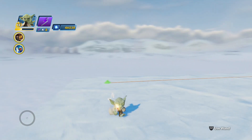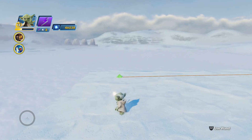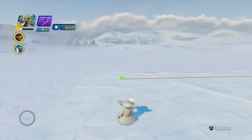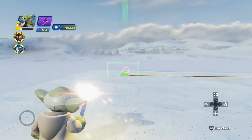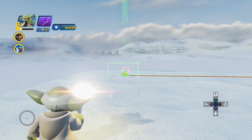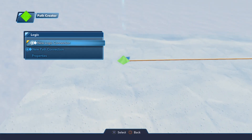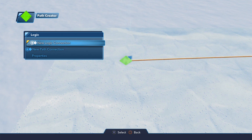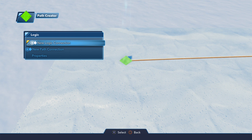This next part is really important. Let's bring up the logic of the Path Creator. This is our initial starting point and it says Path Creator. Under logic, it says new logic connection, new path connection, and properties. This is the main brains of the entire path. Any changes we make here, especially to the properties, are going to have a rippling effect throughout the entire path. So if we change the speed of the path here in the properties of the main brain, that's going to affect the entire path.